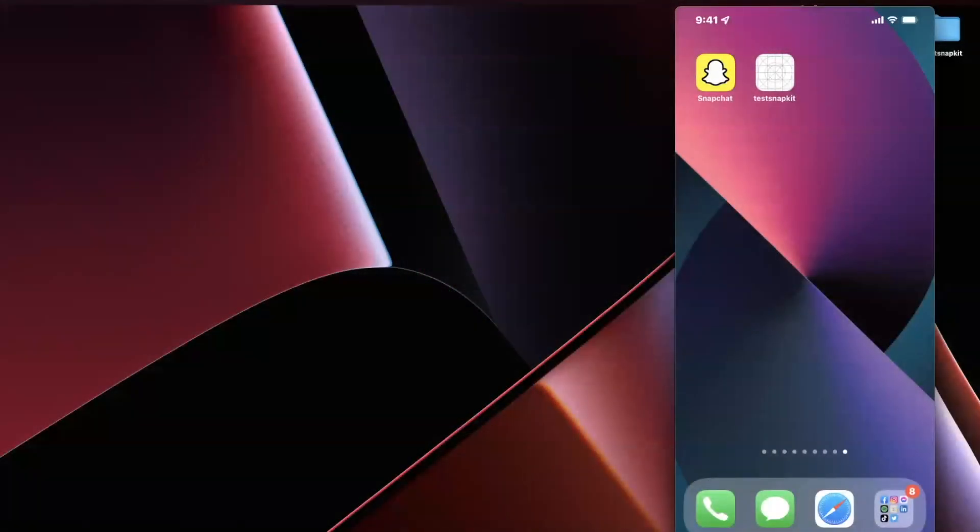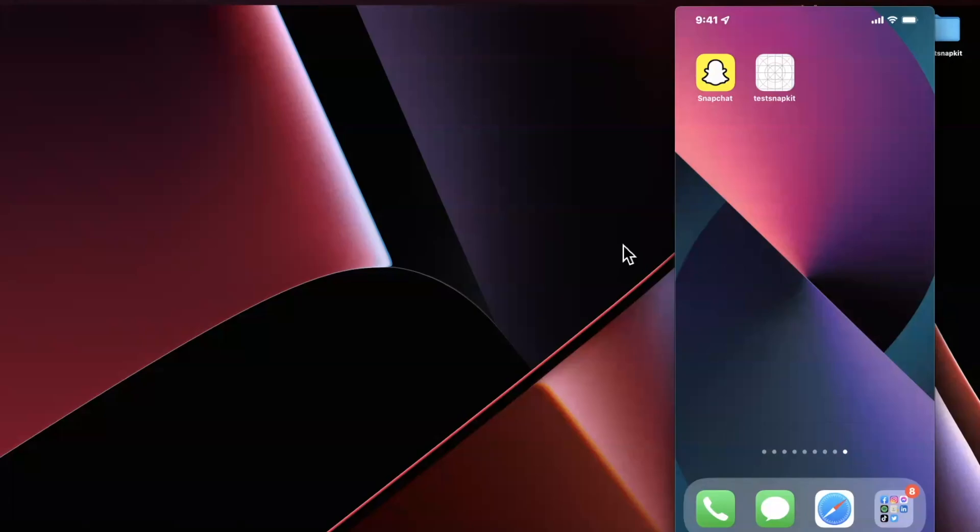What's going on everyone, welcome back to another video. In today's video we're going to learn how you can connect your app to Snapchat to let the user log in. If you're excited, drop a like down below, if not for the video, definitely because this is the first video on this channel being recorded on a MacBook M1 Max.